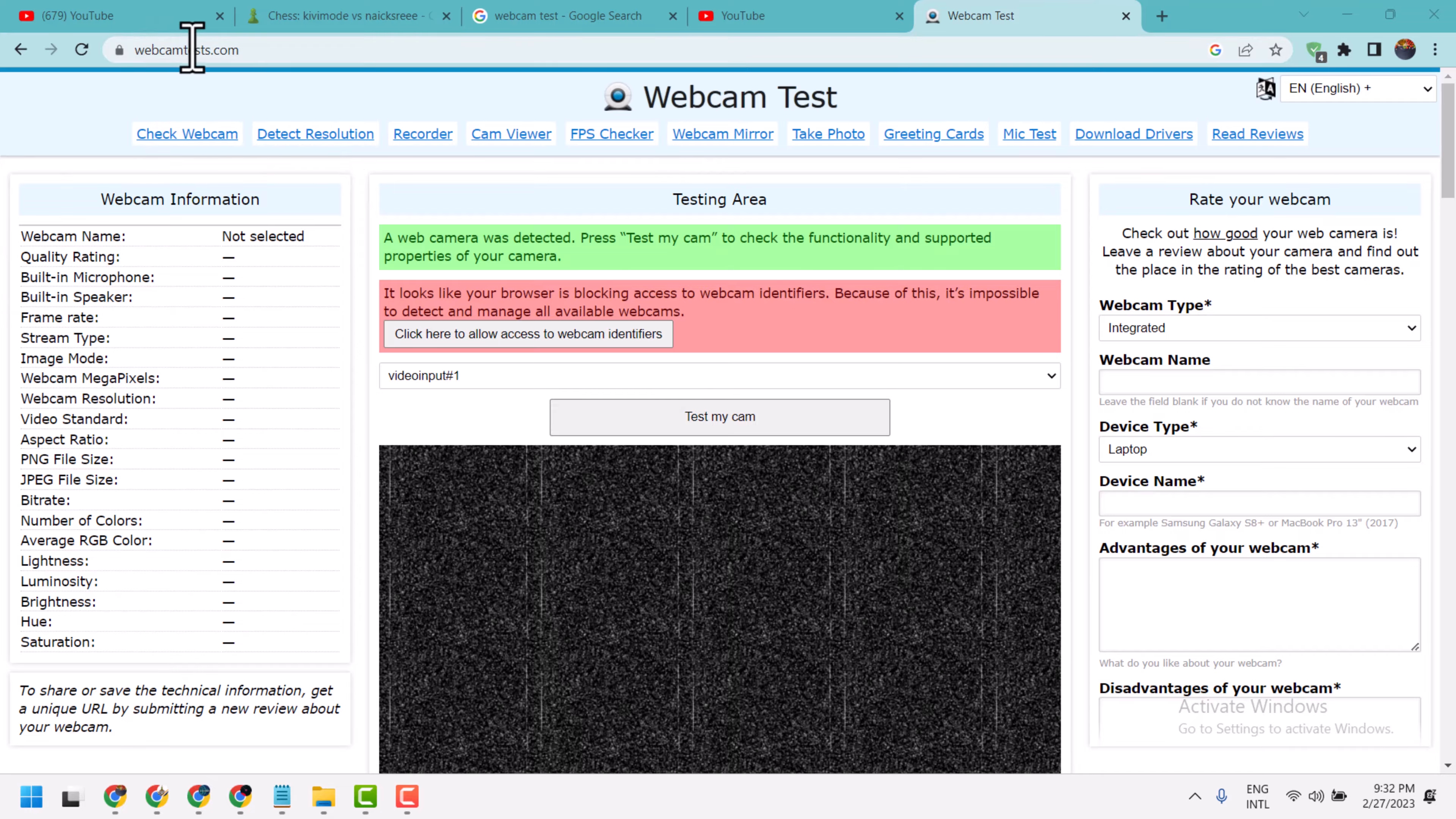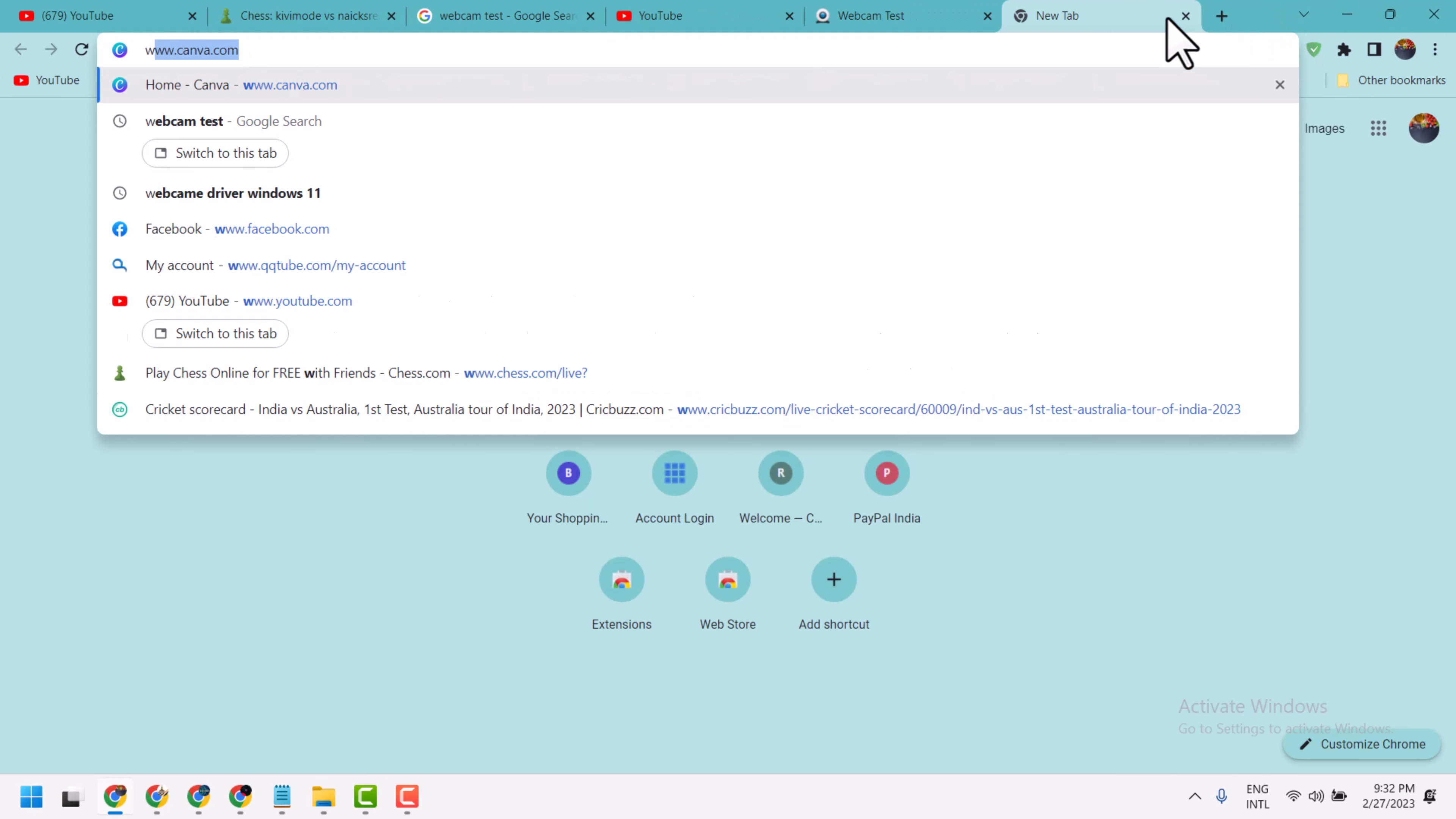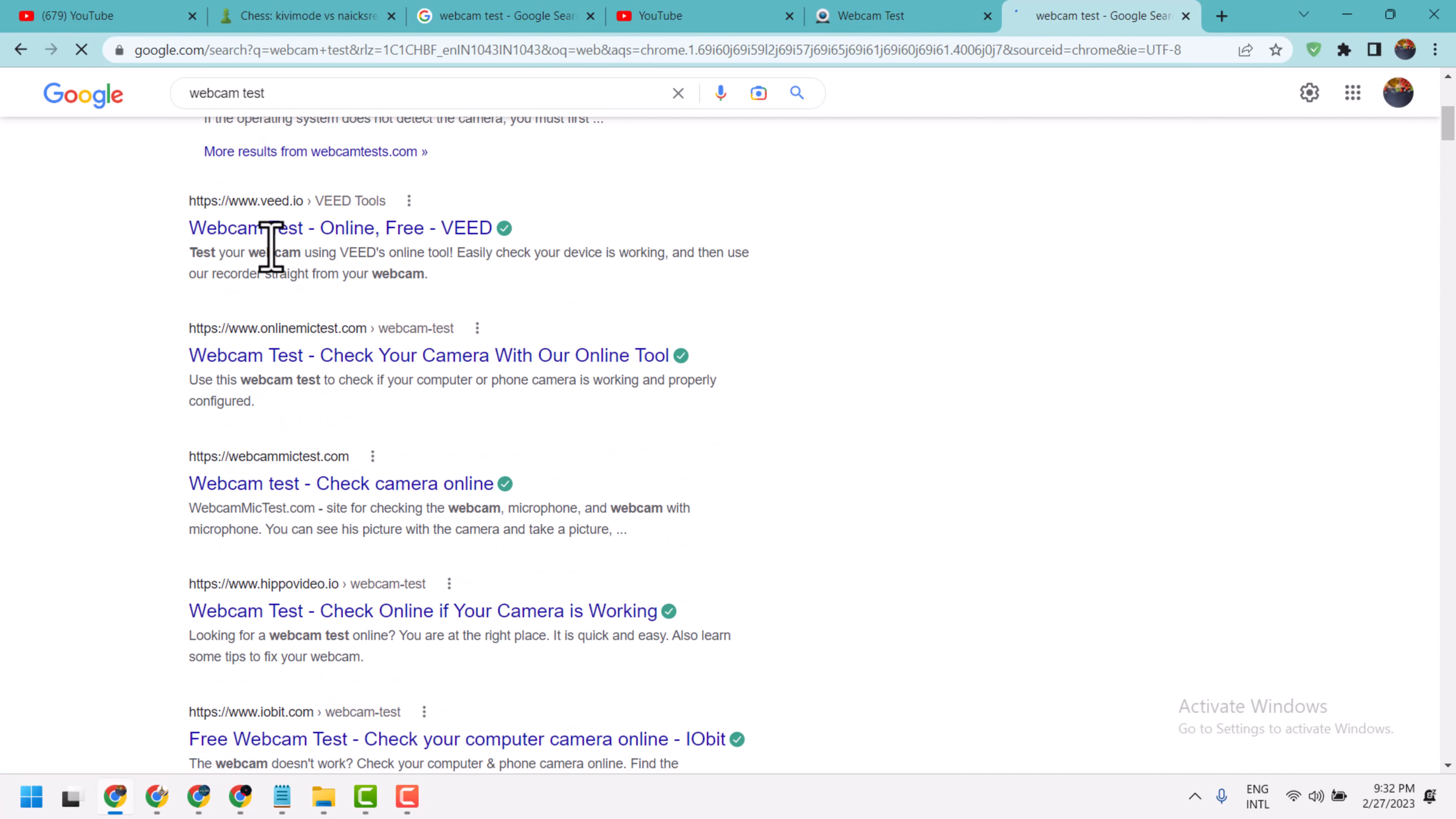Webcamtest.com, or search on Google - just type 'webcam test' and you will see a list of websites that provide webcam testing.